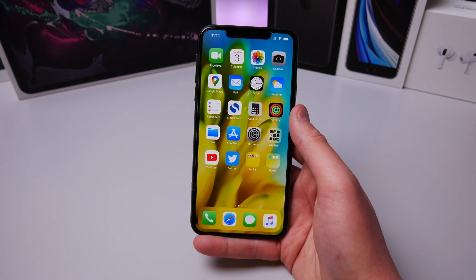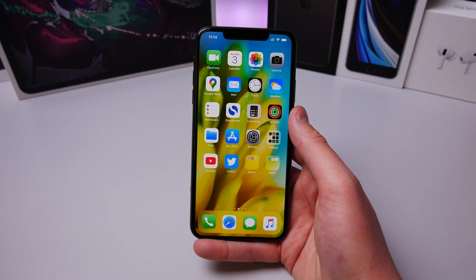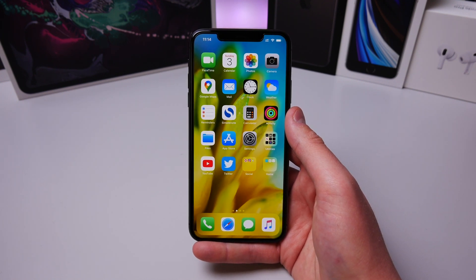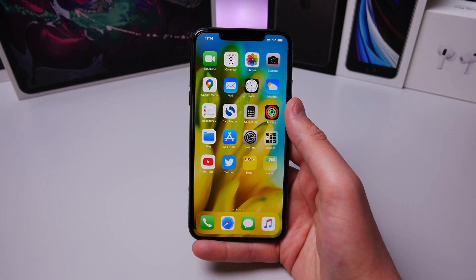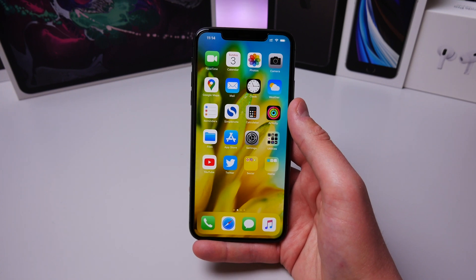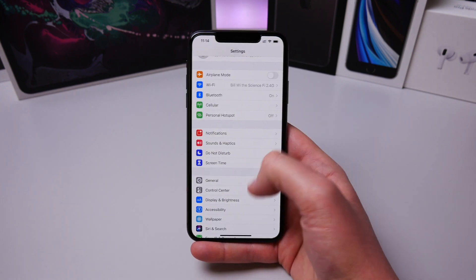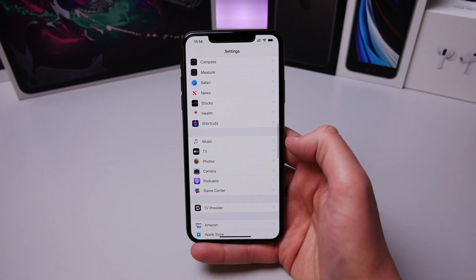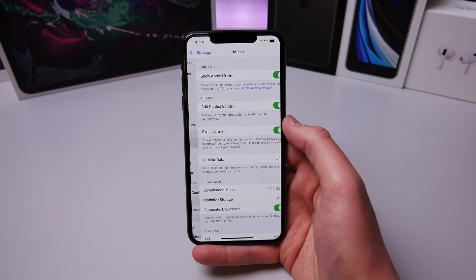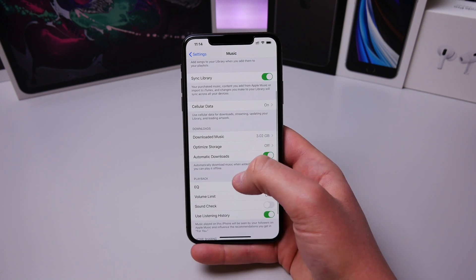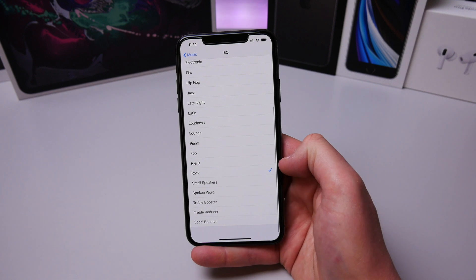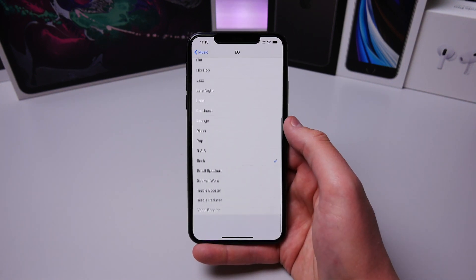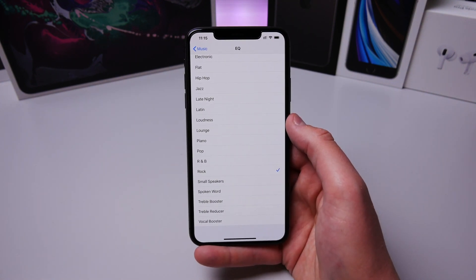This next tip is for music lovers. If you have a specific genre you listen to regularly — for me that's rock — there's an EQ setting in the music settings that can make your music sound better. Inside Settings, scroll down until you see Music and then choose EQ. I have mine set to Rock, and you can try all the options and choose whichever EQ setting makes your music sound the best.